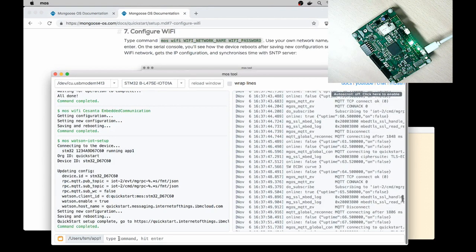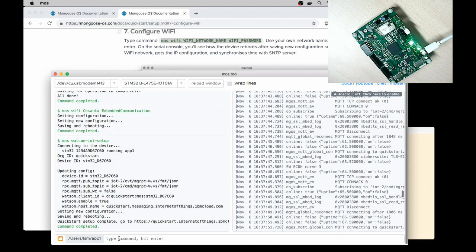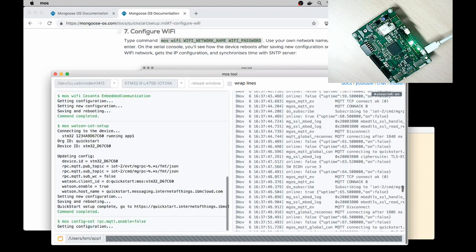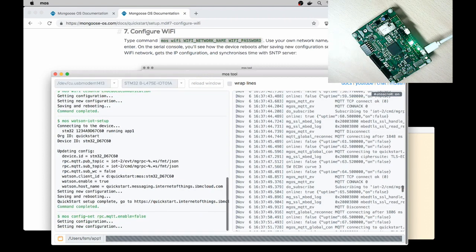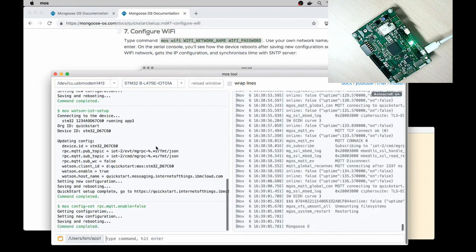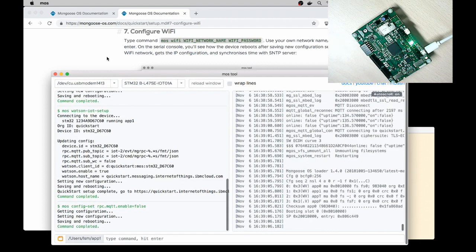Another thing we need to do is to switch off Mongoose OS RPC support in order to not confuse the quick start dashboard. MOS config dash set rpc dot mqtt dot enable equals false. OK.